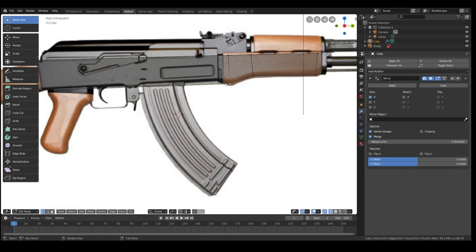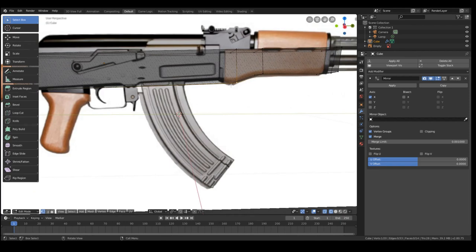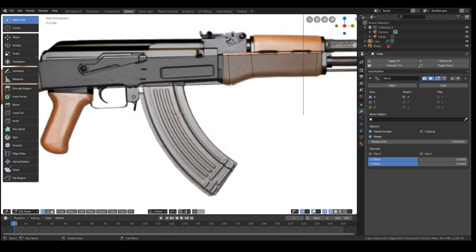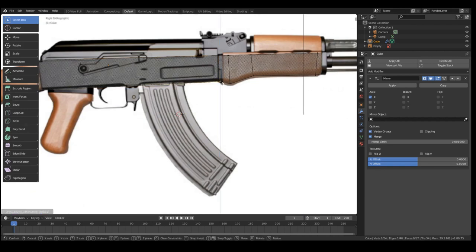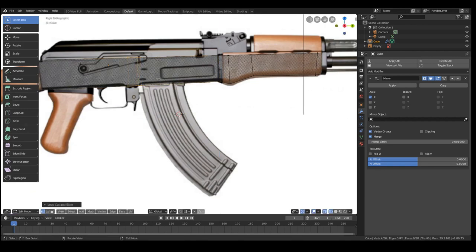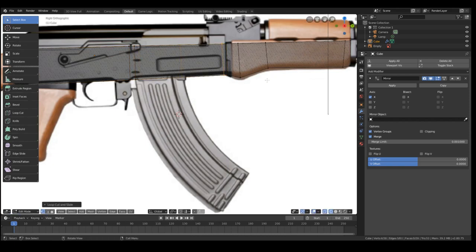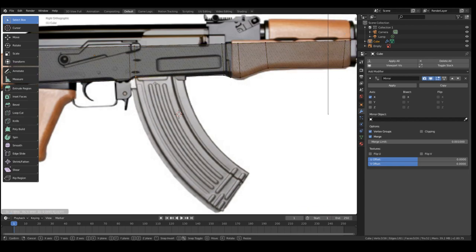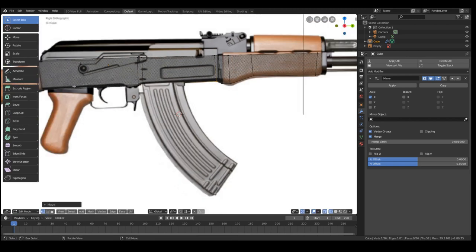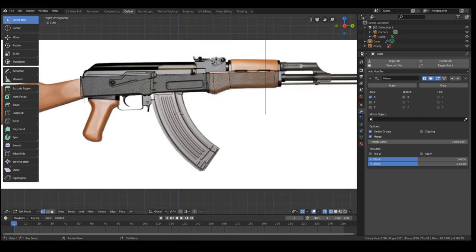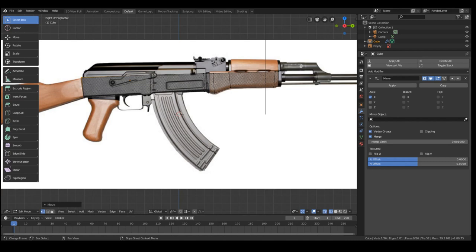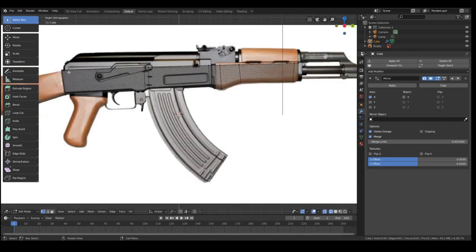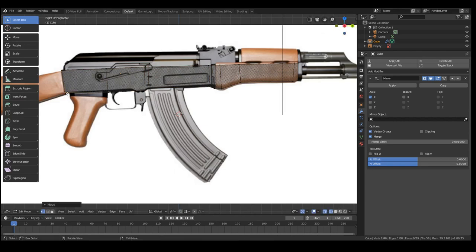Basically what we're doing is adding loop cuts, so ctrl R wherever you want to split it. Whenever you want to have sharp edges you kind of want to have two loop cuts pretty close to each other. Just put loop cuts where you feel like you need more detail and just kind of mold the mesh to your image. What you're doing here is basically tracing stuff in 2D.